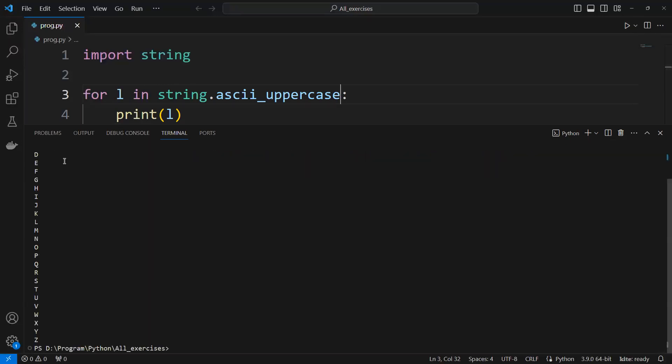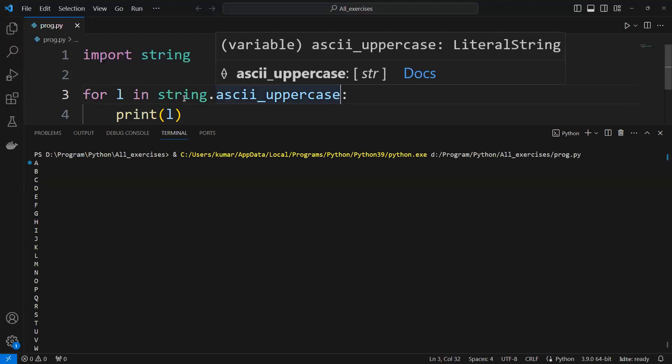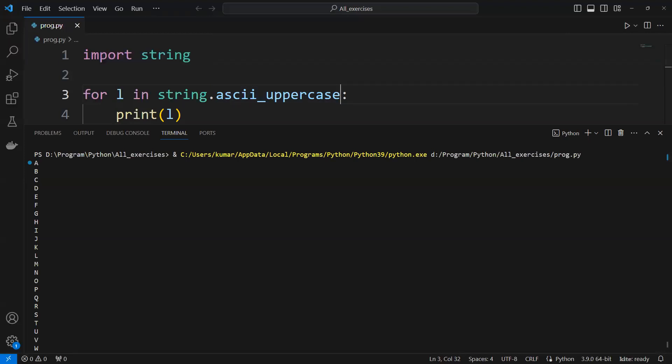So now we can see we got capital A to Z. Last time we learned how to print small a to Z. This time we used the uppercase function to print capital A to Z. I hope you like this video. Thank you.